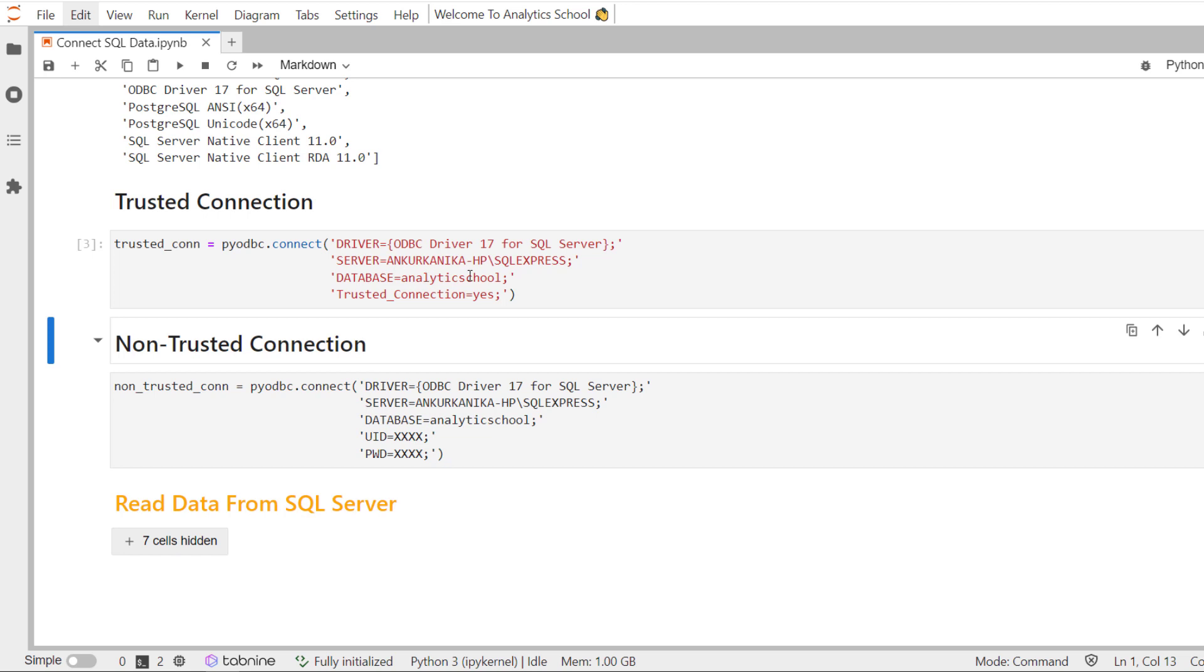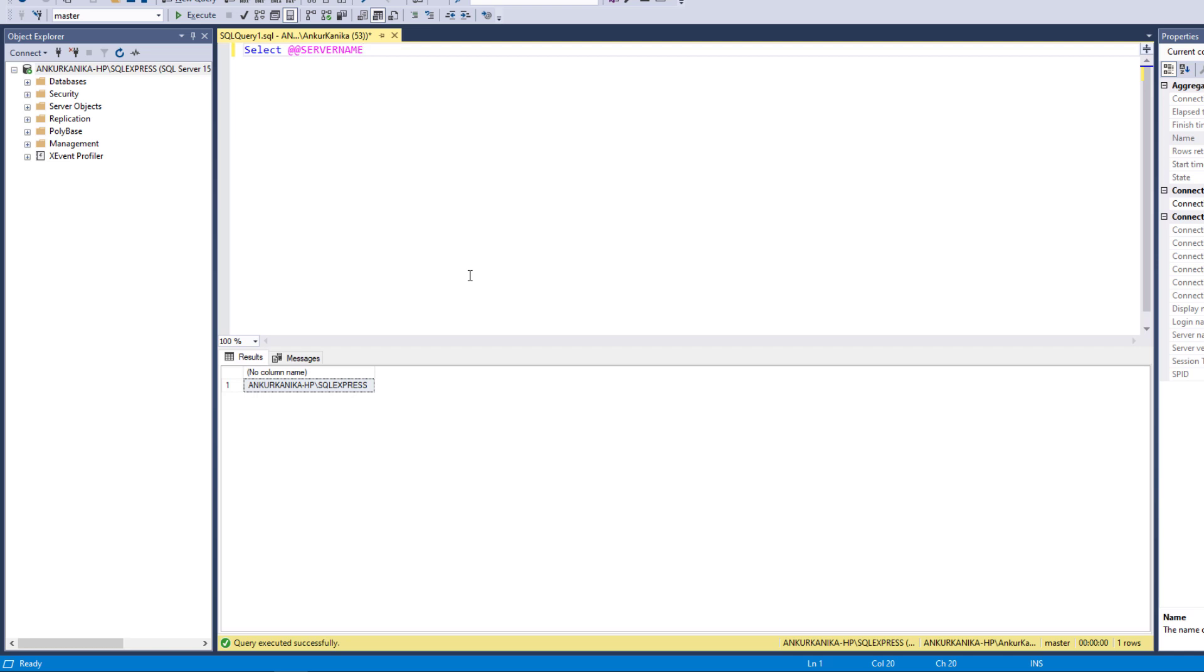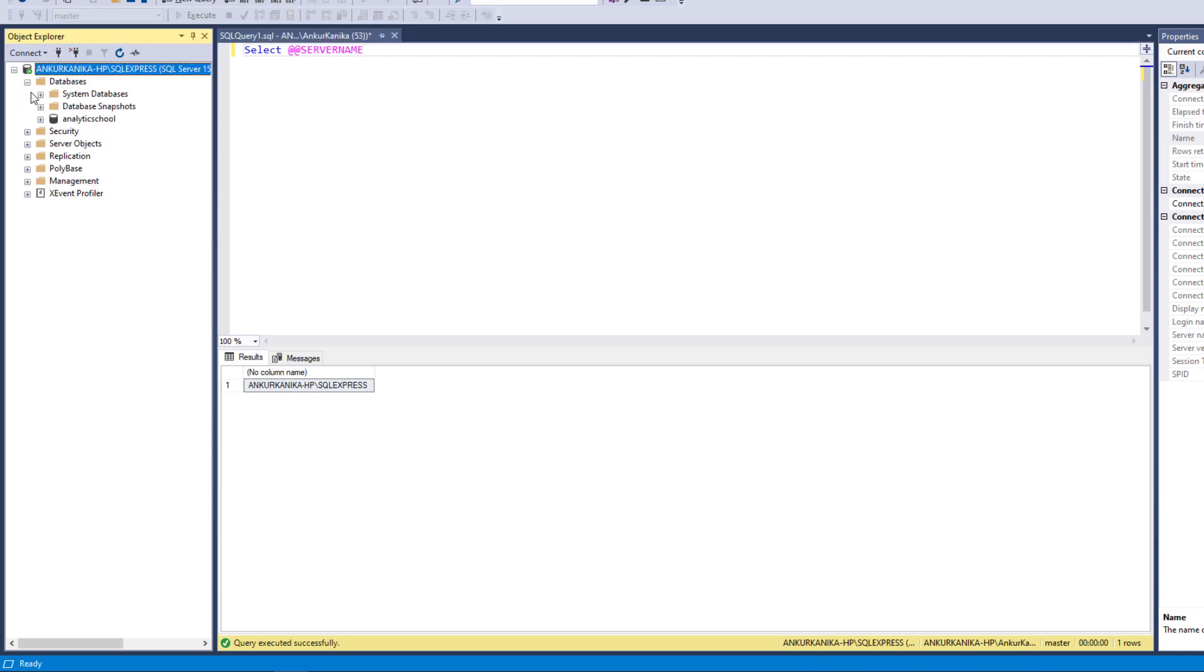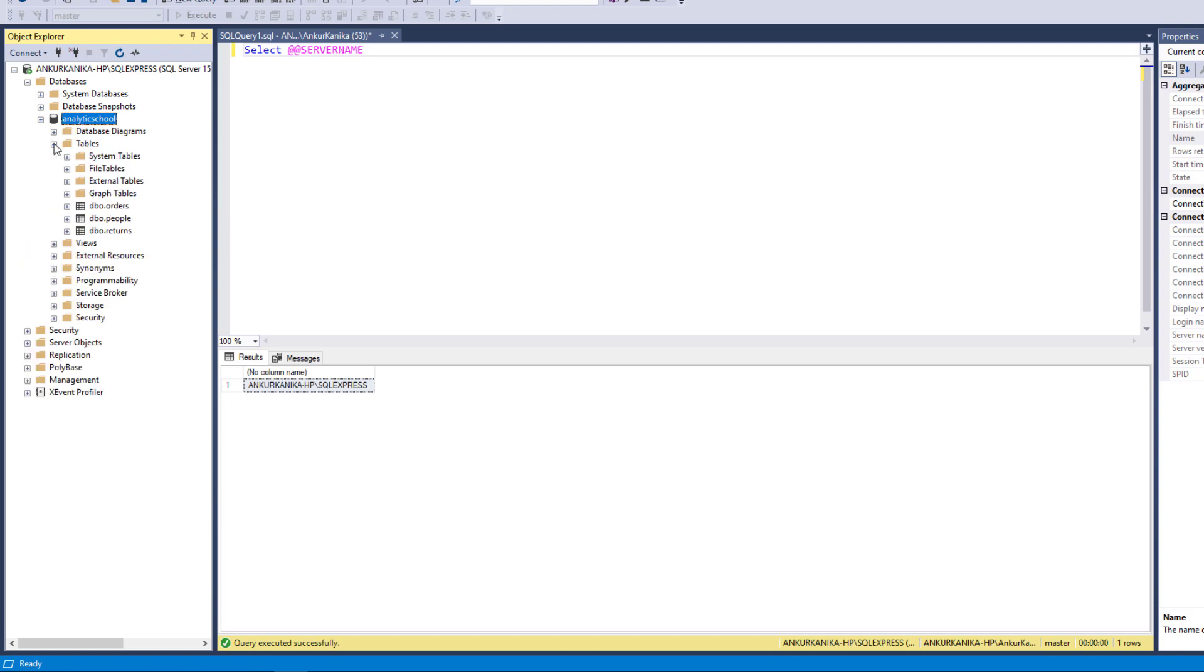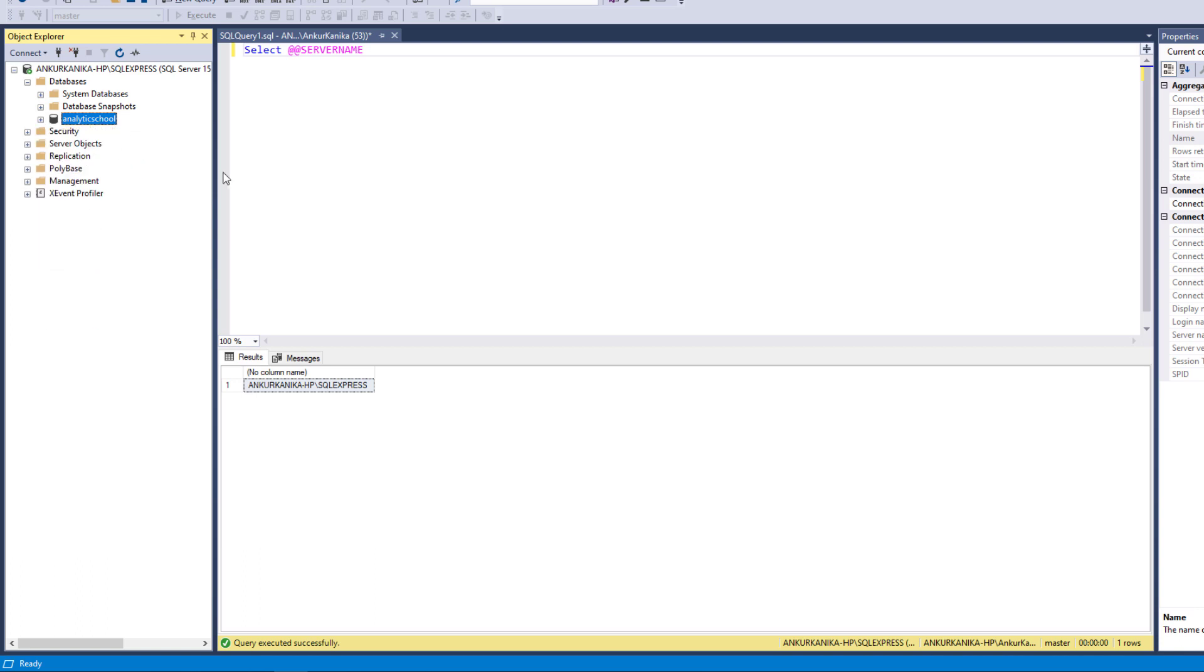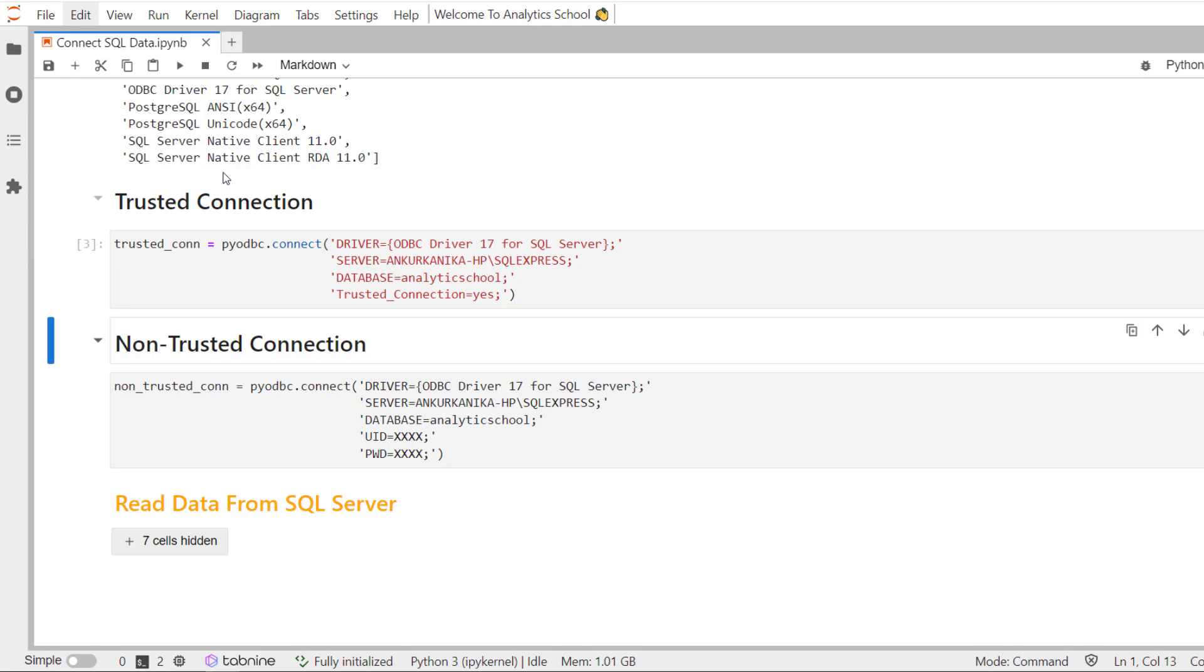Which is your main database? So, you go to the left-hand side, you can see here databases. And you can see here, there are three databases - one is system database, snapshot, and the third one is analytics school. Since my tables which I want to analyze lie here in analytics school database, I need to mention analytics school as my database.